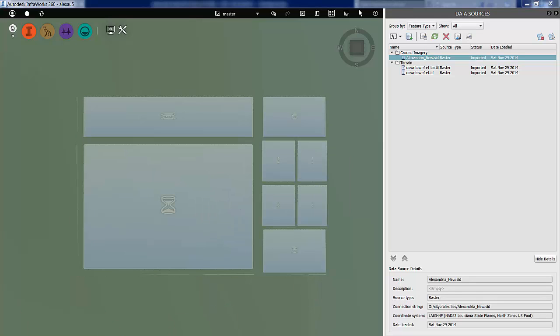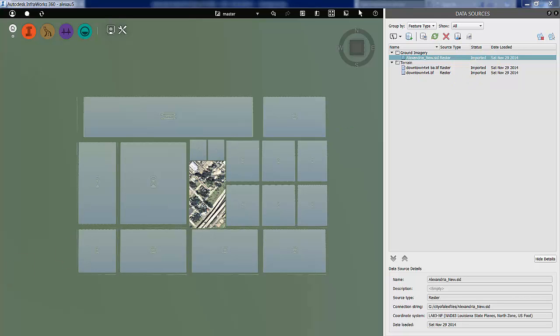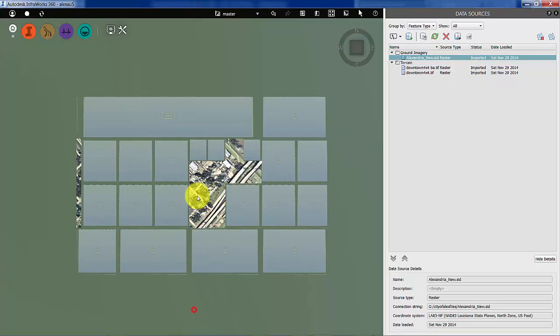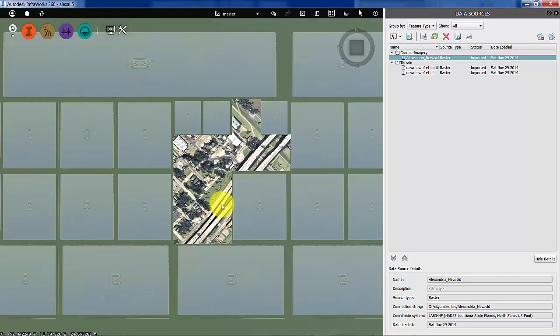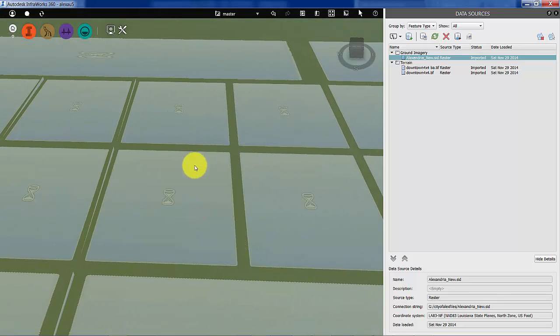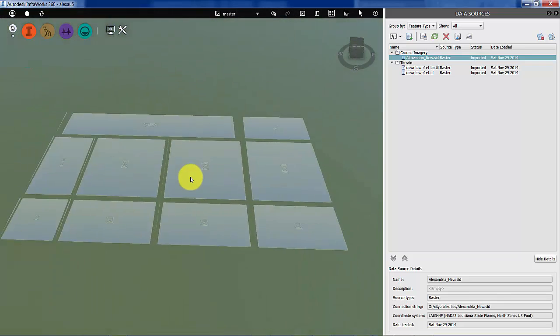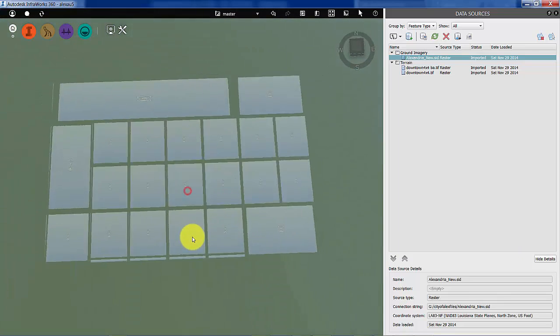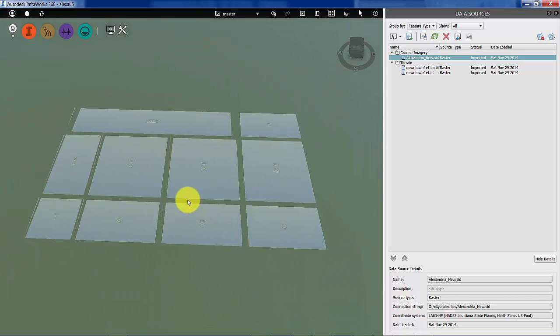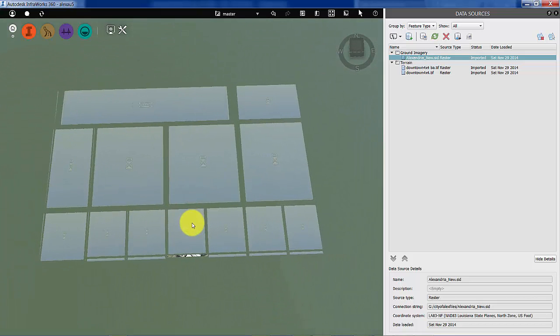Once it's initially processed and brought in the data, it starts to do the rendering exercise. You can see it's already imported, in fact, but the rendering is the next step. And one nice feature of InfoWorks is that even while it's coming in, you can zoom in and out and visualize it as it's being rendered.